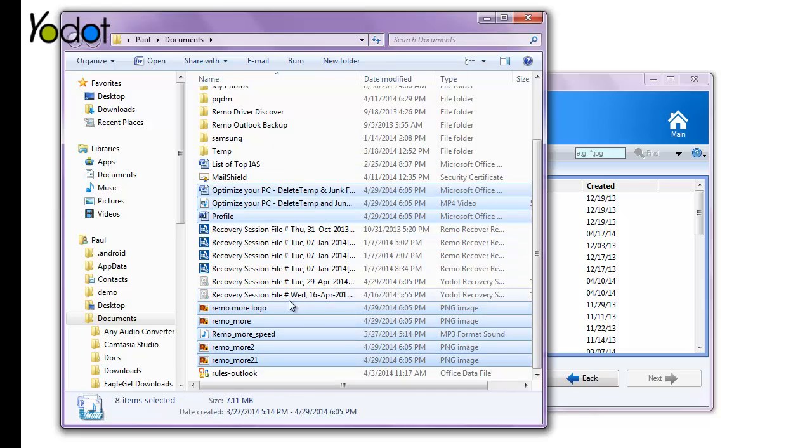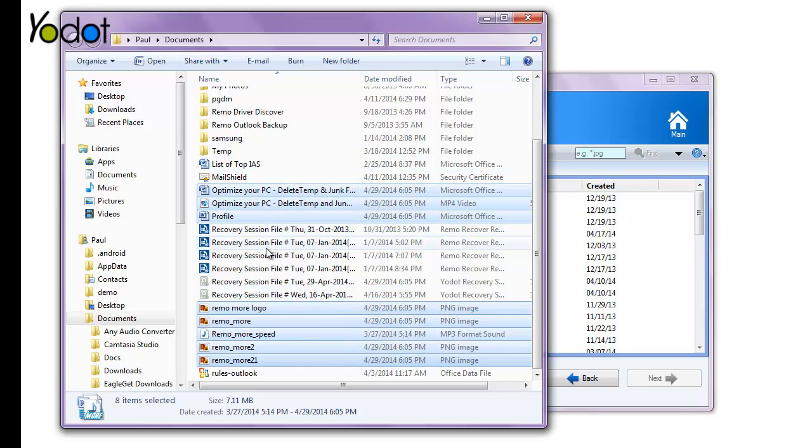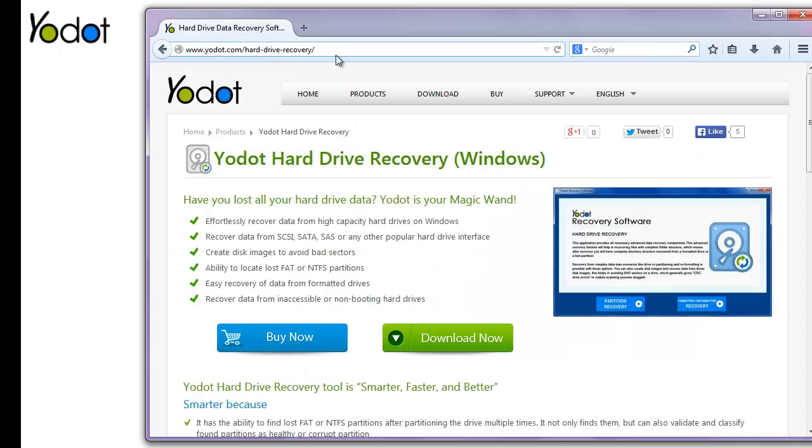If you would like this software for yourself, follow the link at www.yodot.com and you can download it. Thank you, good luck!